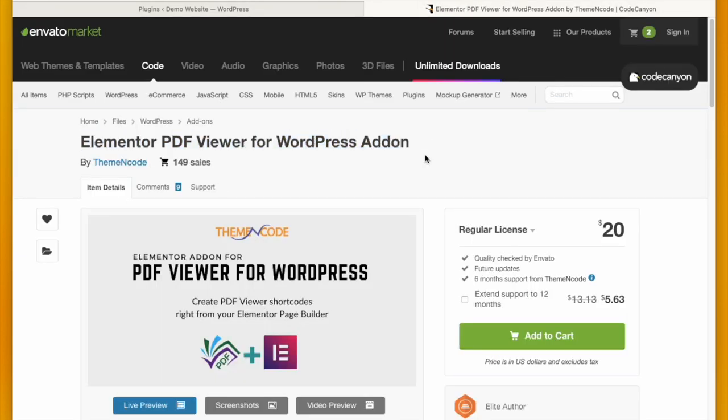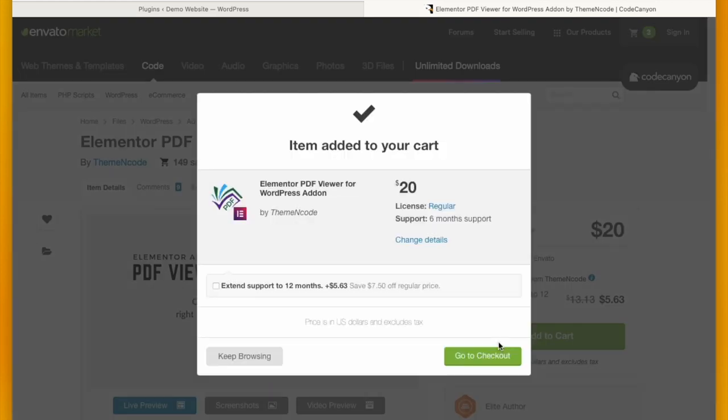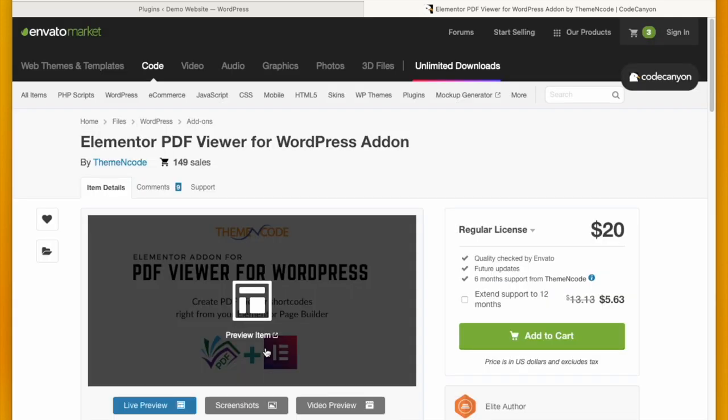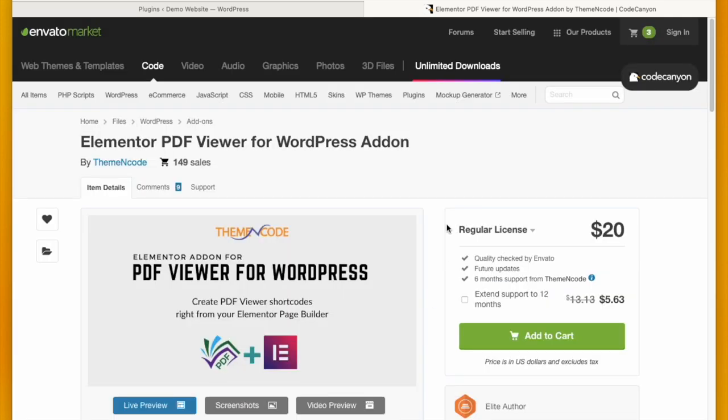This is also created by Theme and Code. The process is the same. Click Add to Cart and then go to Checkout. I already have this plugin so I'm ignoring this part too.